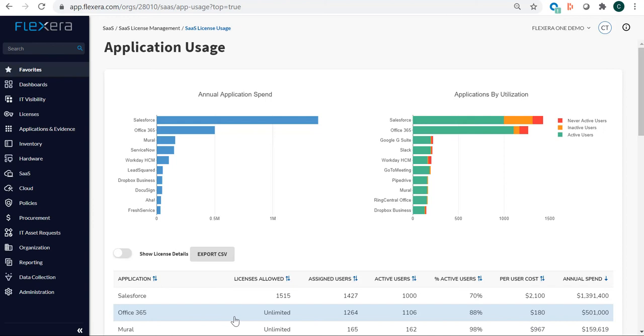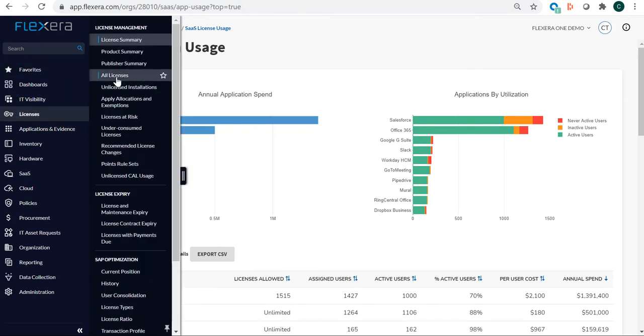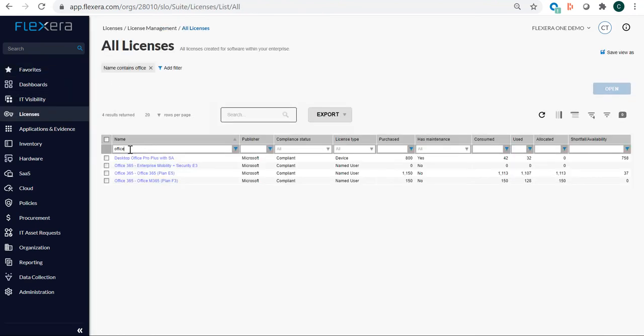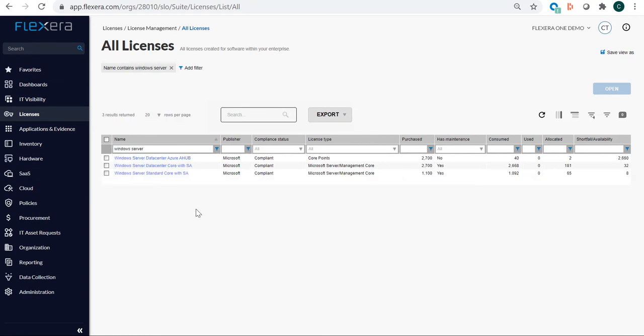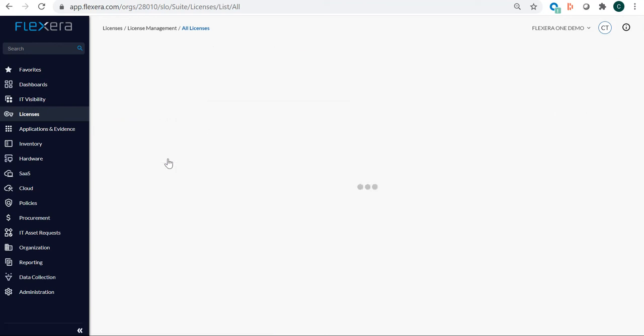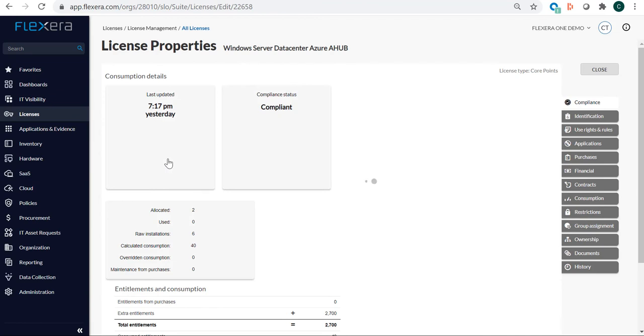The last thing we want to do on entitlements is, we want to understand our Microsoft position in the data center. So, we'll move back to our licenses. For this example, we're going to look at Windows Server. So you can see, there are two categories of Windows Server. Core with Software Assurance and Windows Data Center with Hybrid Use Benefits or AHUB. The AHUB program enables us to use those same license entitlements that we have in the Windows Data Center core, and use them in Azure. So, we essentially have the ability to use them on-premises or in Azure.